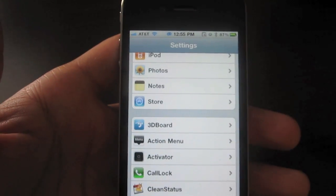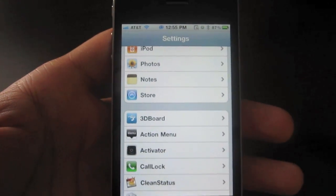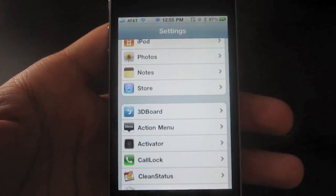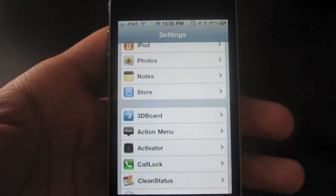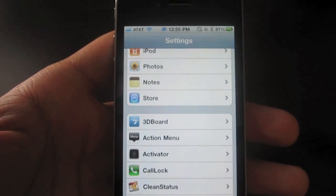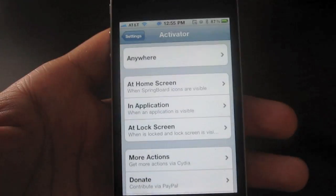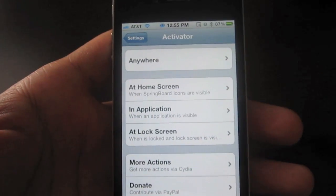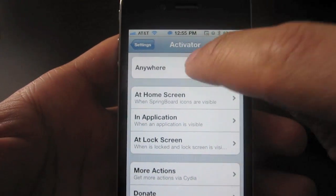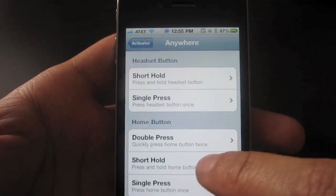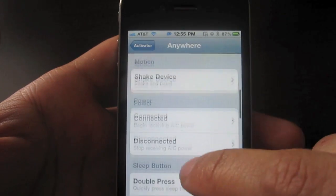Now one clever way to get around this is to assign voice control itself to an activator toggle. So what you want to do is go into activator, go to anywhere, and then scroll down.